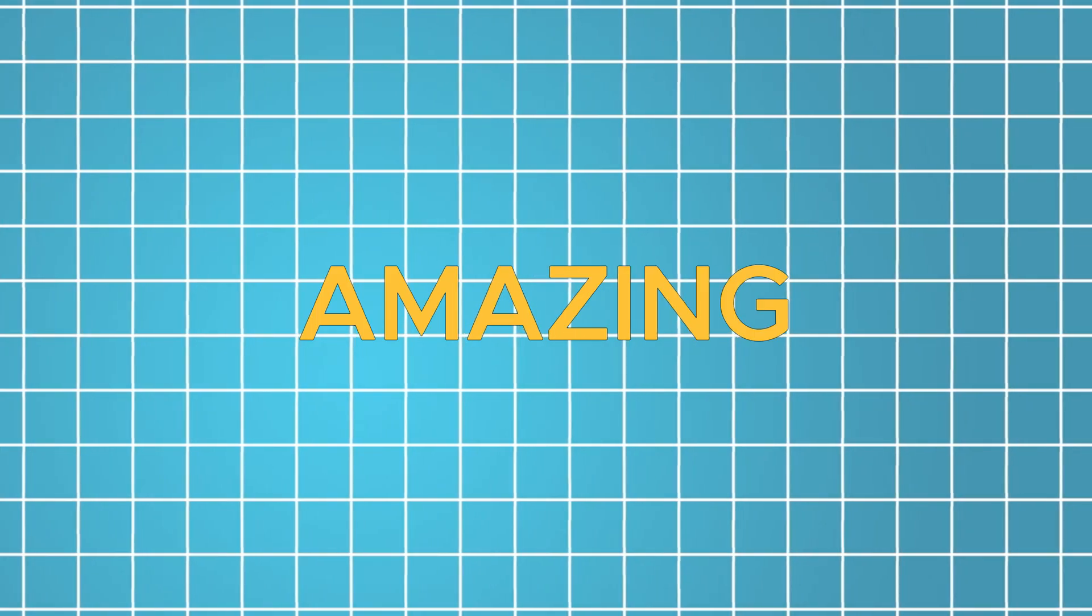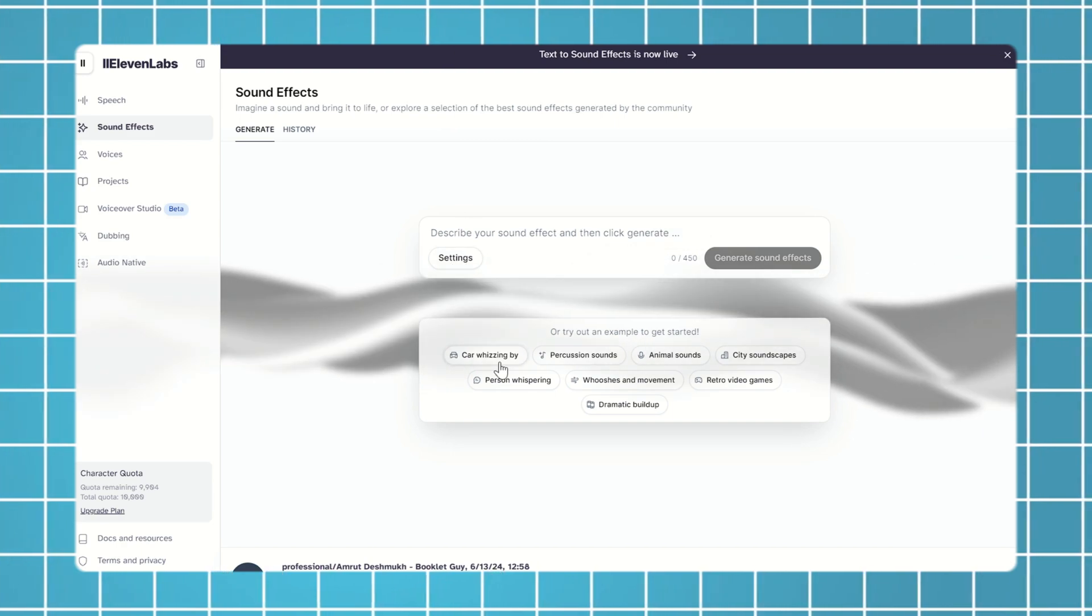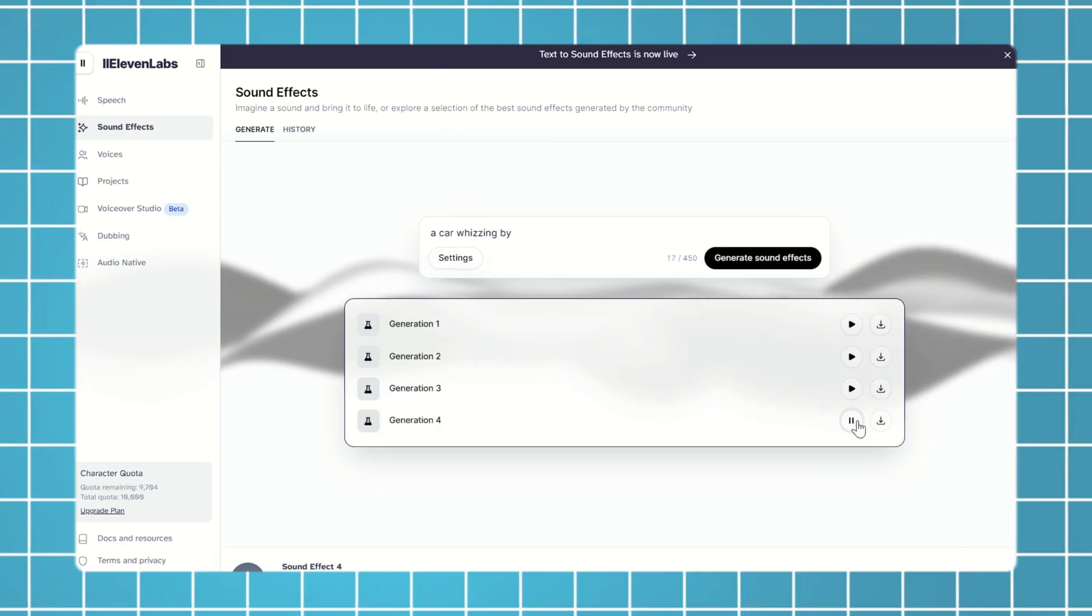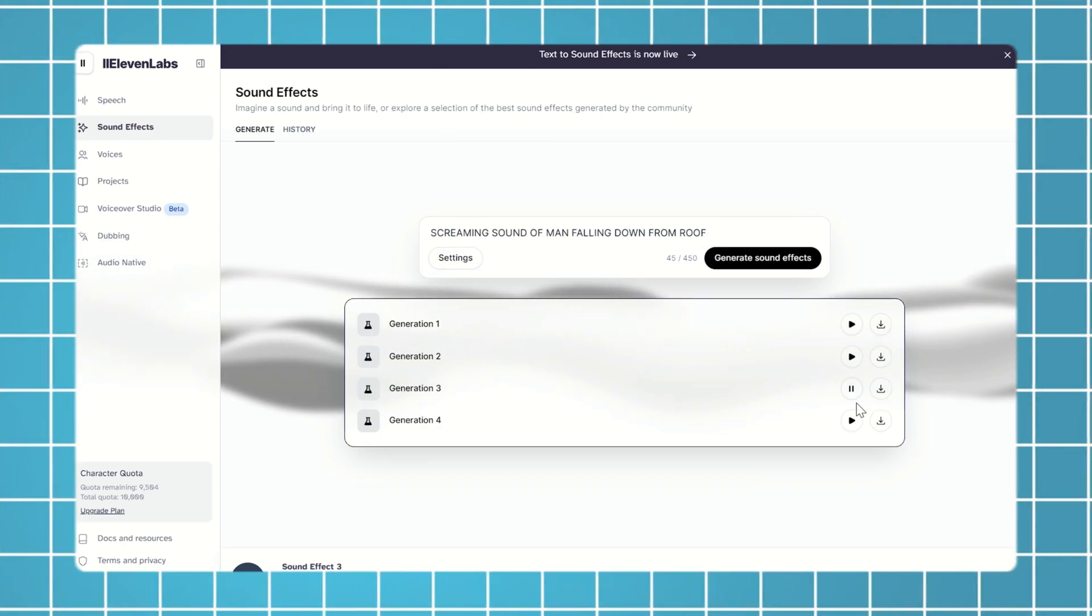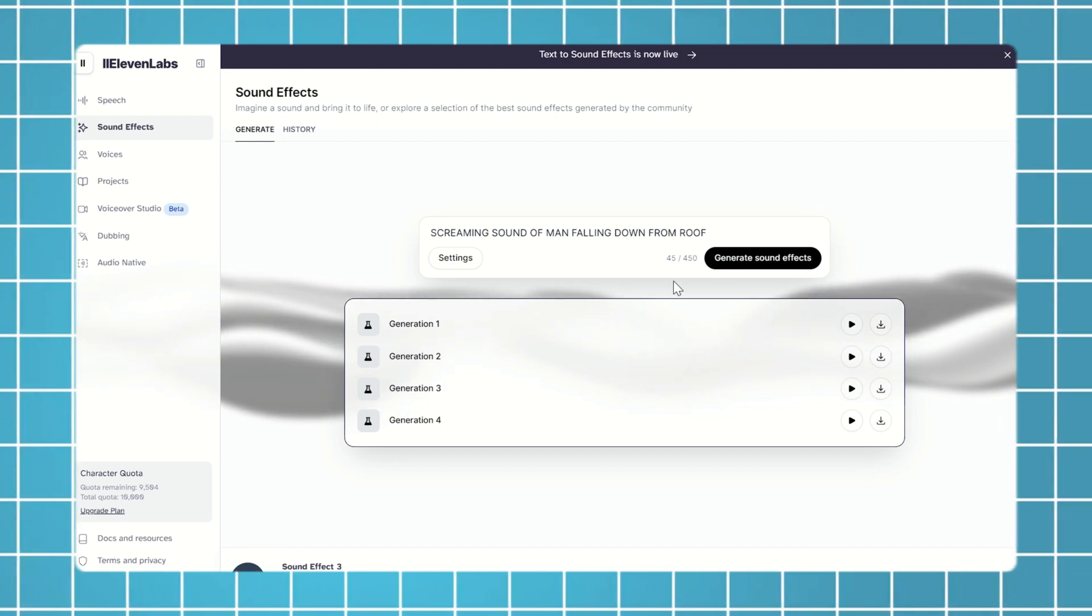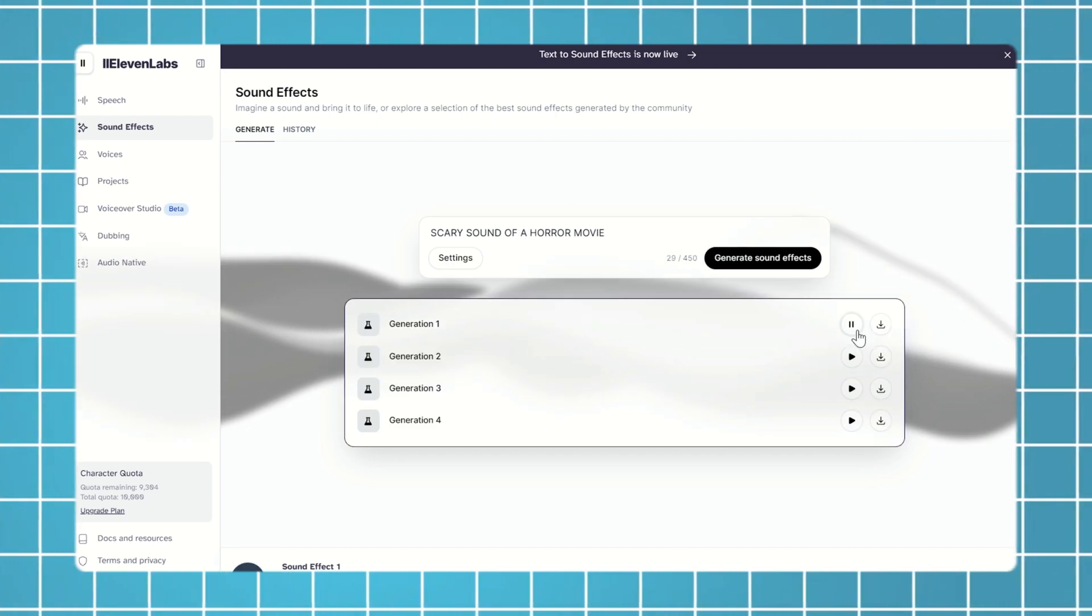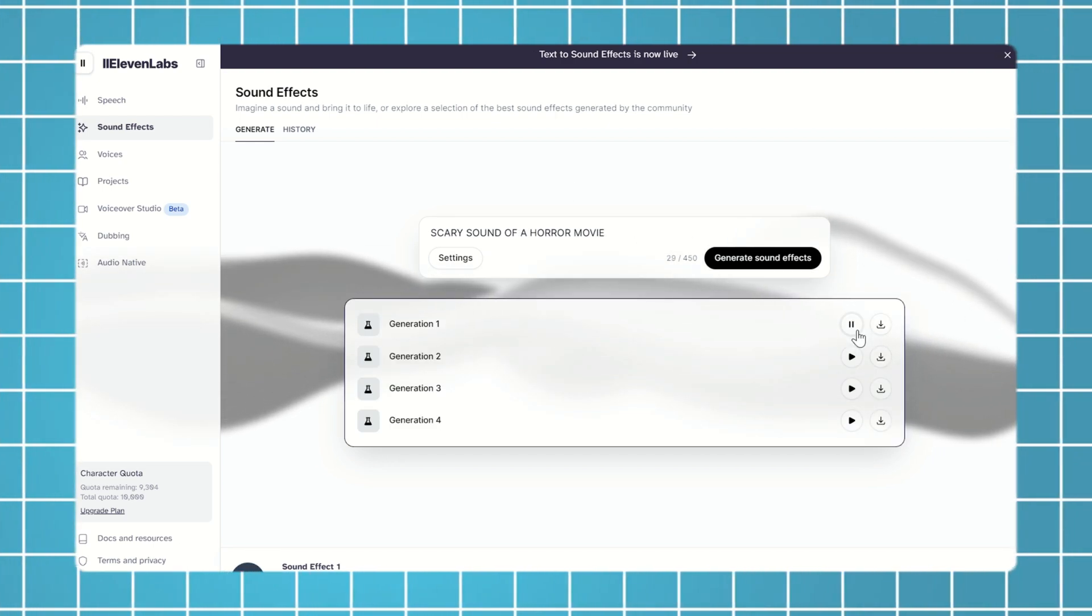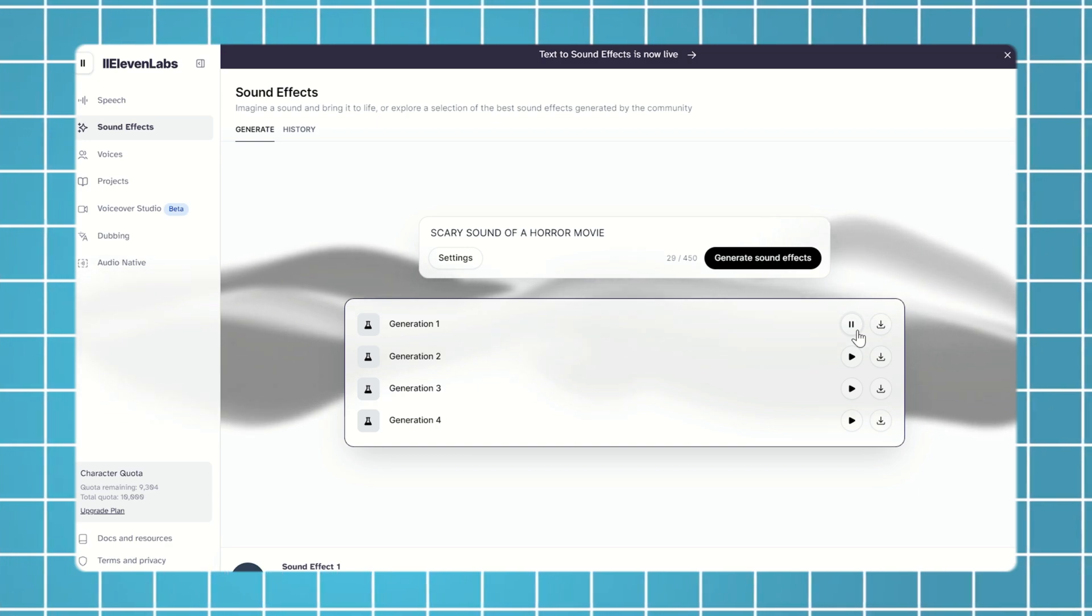Recently, it got an amazing update called Sound Effect. Now you can create realistic sounds, like a car whizzing by, a man screaming while falling down from a roof, or the scary sound of a horror movie. It's pretty interesting, and it also offers this all for free.